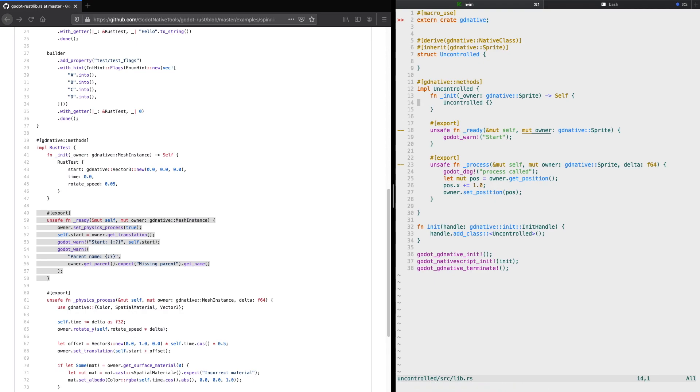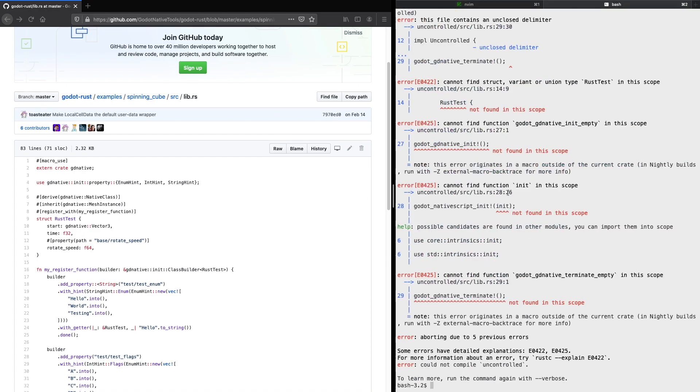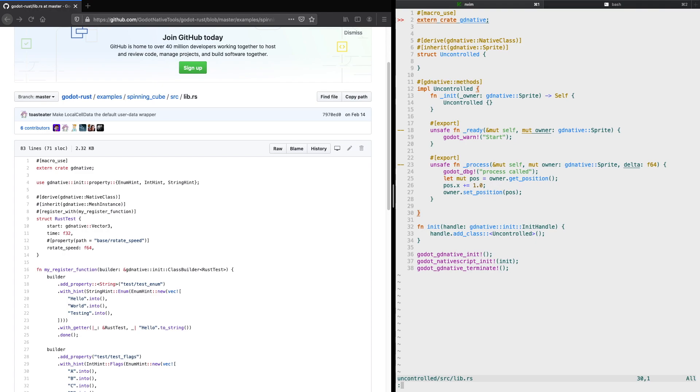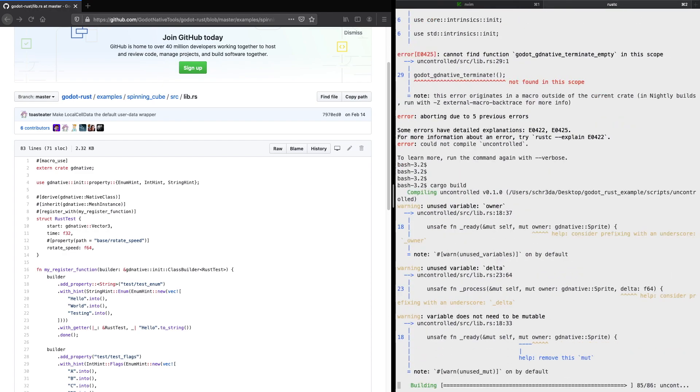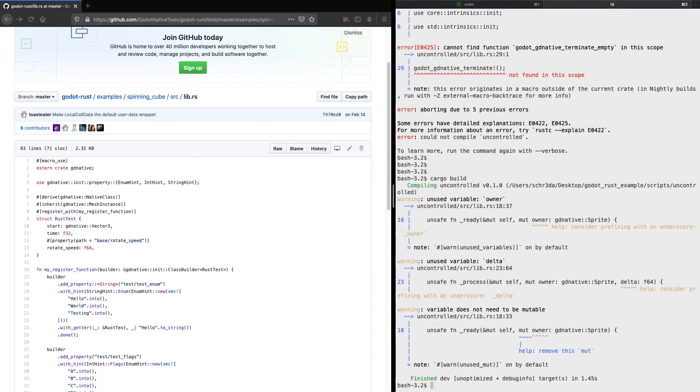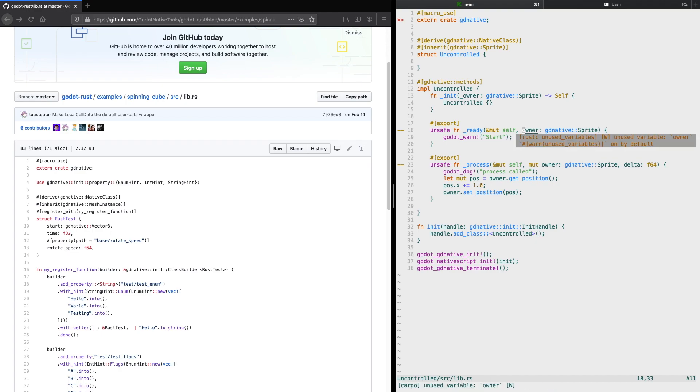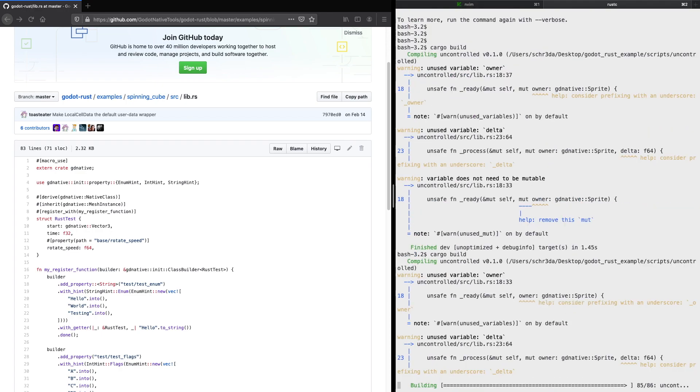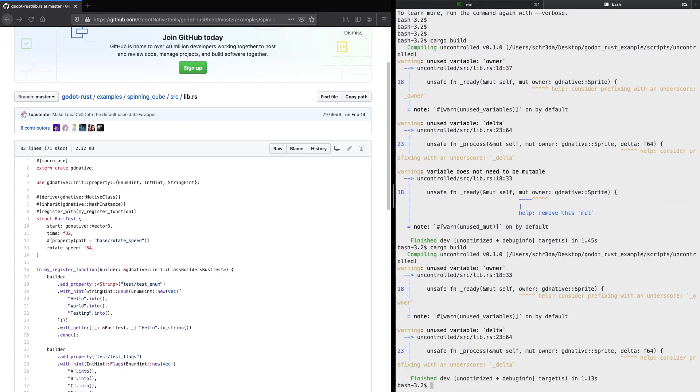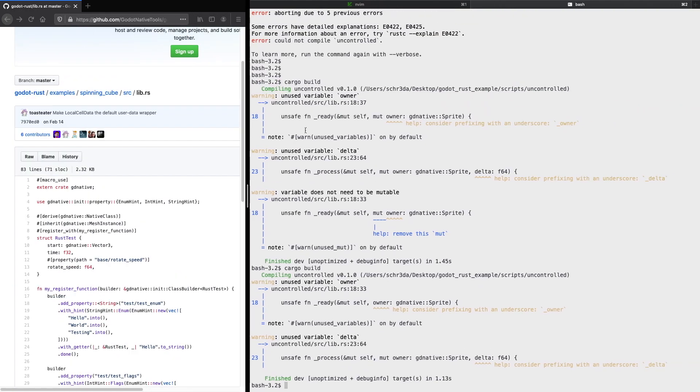Now we can change back to our other console and try to build the project. Just a last check. All seems to be fine. Cargo build. Great, the build was completed. We just get some basic warnings. We can even make the owner here as not mutable. One more warning because we do not use the delta, but we'll keep it for now.